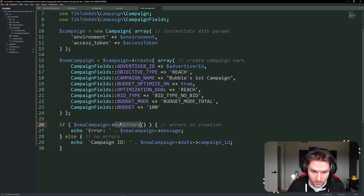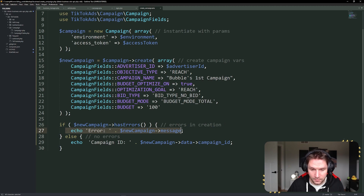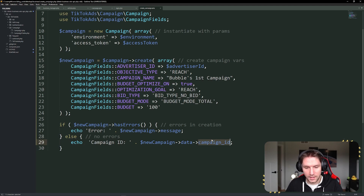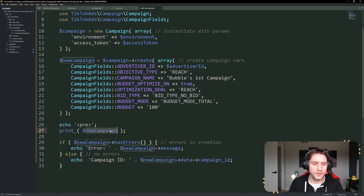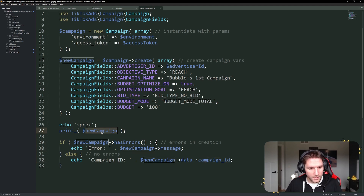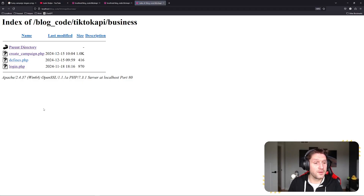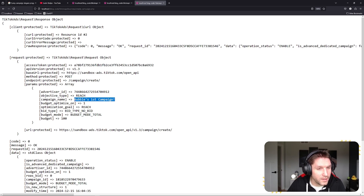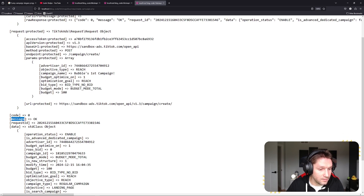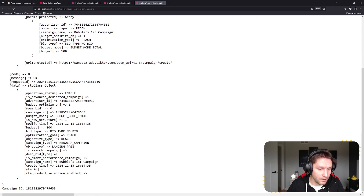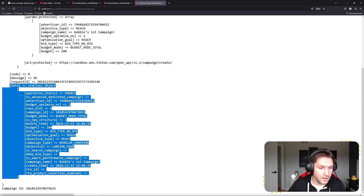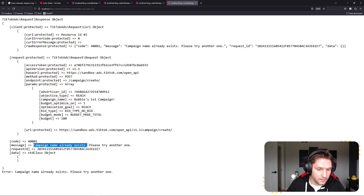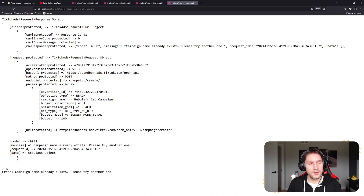At the bottom we're checking if the new campaign has any errors. The SDK will check for errors that came back — if there are any it will echo out the error, otherwise it should echo out our campaign ID. Let's also echo out the whole response so you can see everything the SDK returns. Running the script from our local box, heading over to our business folder and clicking create-campaign.php — our Bubbles First Campaign has been created. The response code is zero, message is OK, no errors. We can see the campaign ID and all the campaign settings. If we run the script again, we get an error: 'Campaign name already exists, please try another one' — the SDK is handling and returning errors correctly.